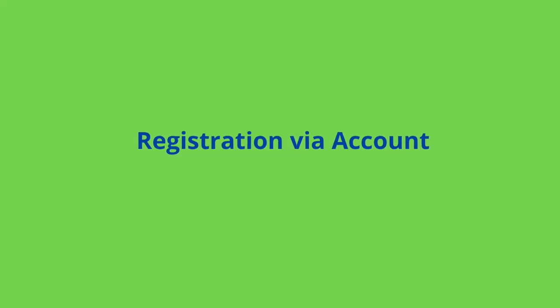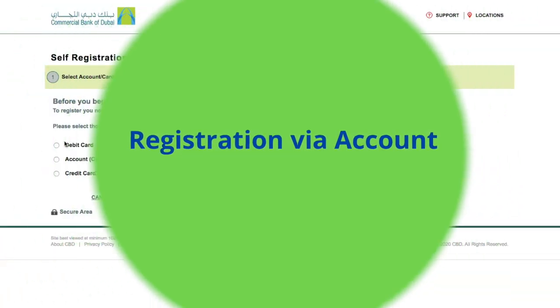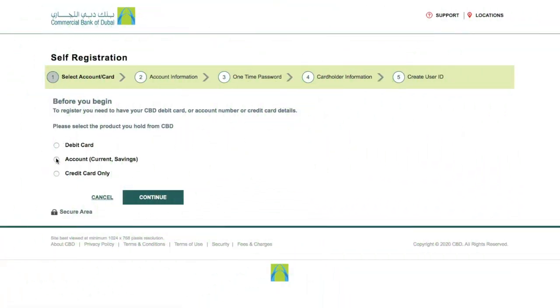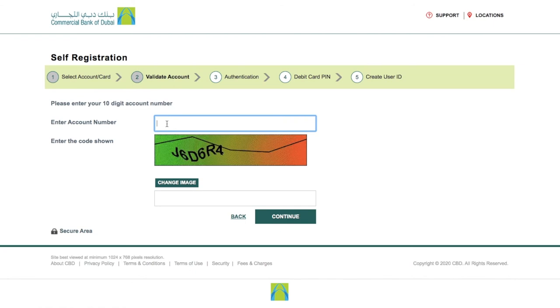Registration via Account Number: If you have a CBD account, then click on the Account option and enter your CBD current or saving account number, then enter the image code and click on Continue for the next step.